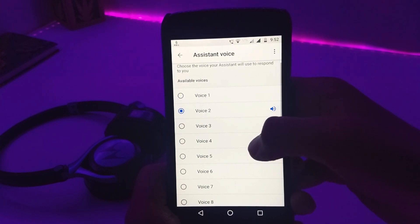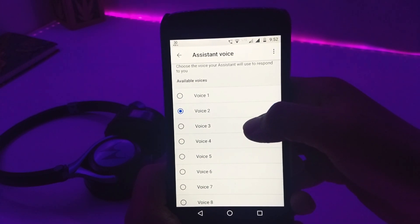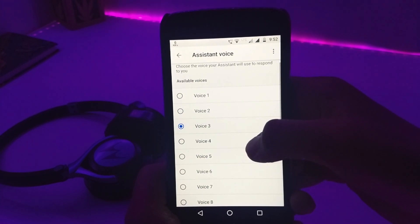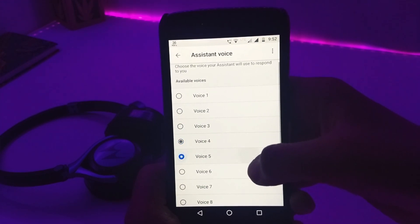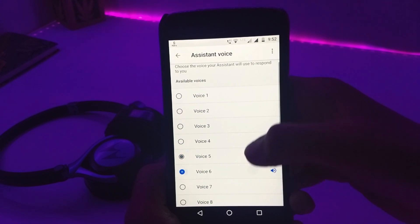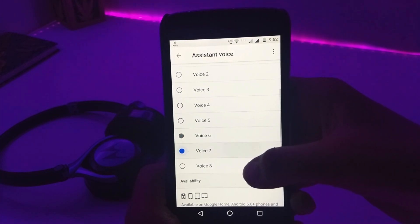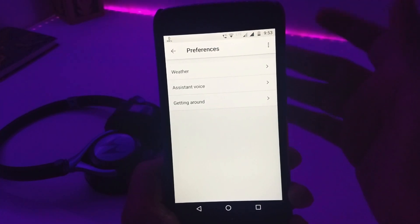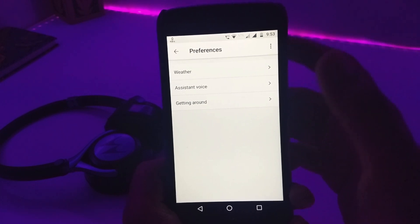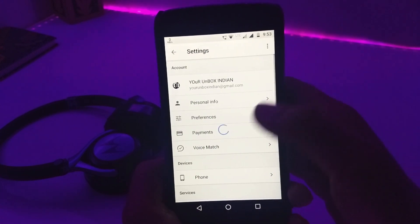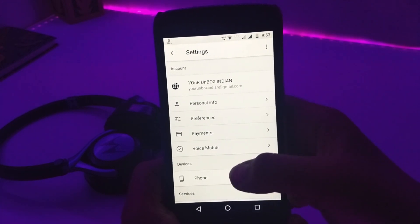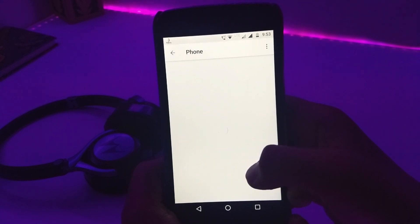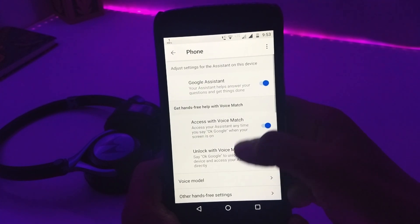From here you can choose between eight different assistant voices, and six of them were added recently. But in case if you don't have this option right away, then you have to do a few more things. Come back and click on Phone under Device.